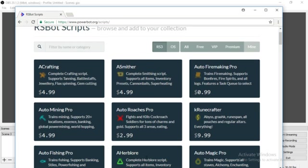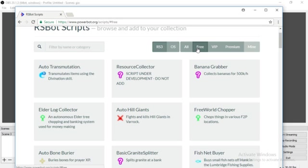All these scripts are what you can use if you pay for them on PowerBot.org. But the good thing is that they have free ones so there's free scripts.